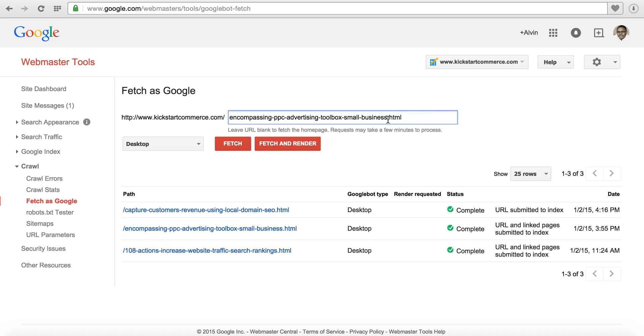So you have two options for Fetch as Google: Fetch and Fetch and Render. If you use Fetch and Render then it'll go and fetch the page, pull it in, and render it to you so that you can see whether or not you have the right page.